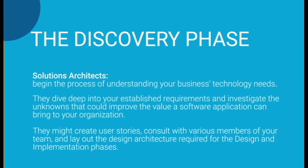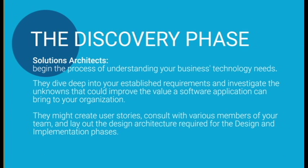In the discovery phase, our solutions architects begin the process of truly understanding your business's technology needs. They'll dive deep into your established requirements, as well as investigate the unknowns that could vastly improve the value a software application can bring to your organization. They might create user stories, consult with various members of your team, and lay out the design architecture required for the design and implementation phases.